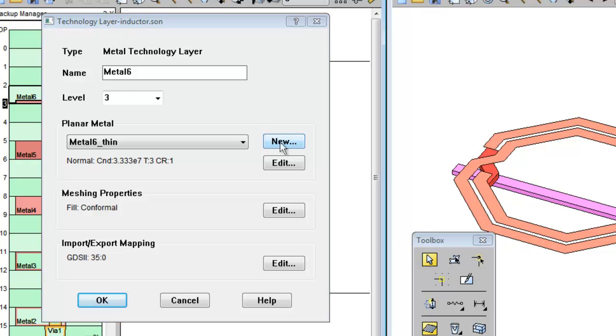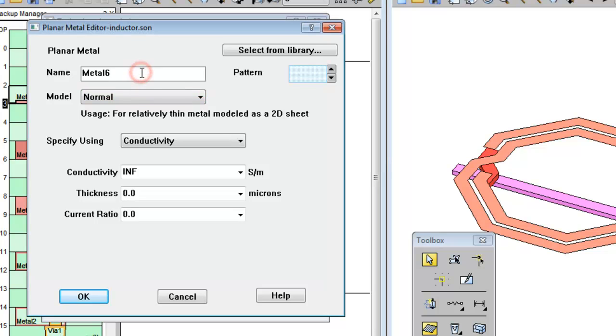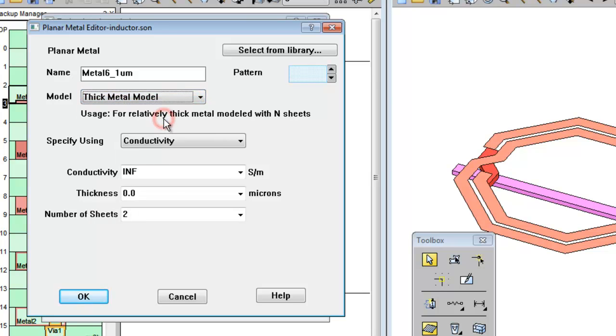You do this by clicking on the New button and then typing in the new name of the tech layer. In this case, I'm going to say underscore 1 micron. Set it to use the thick metal model.